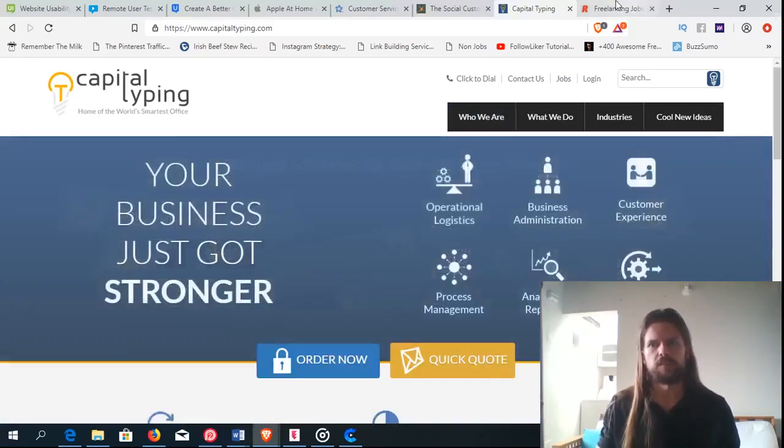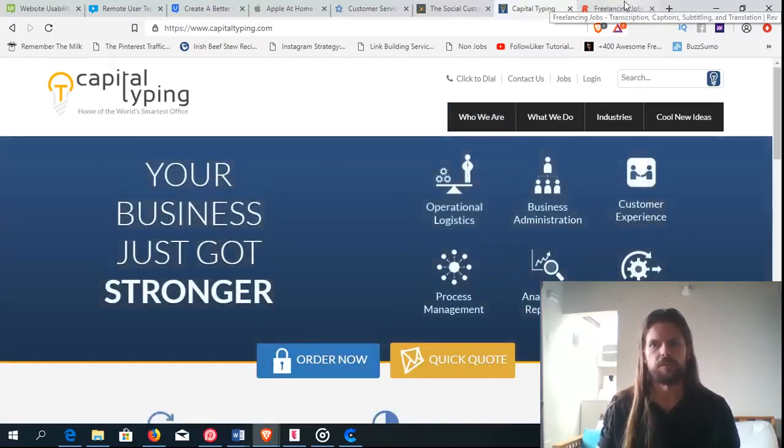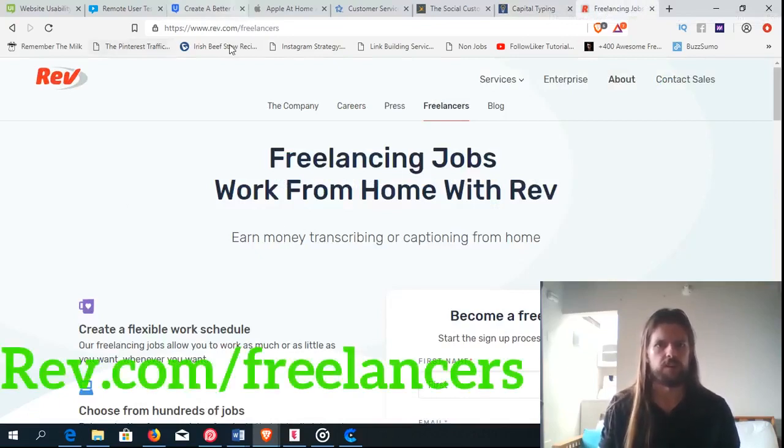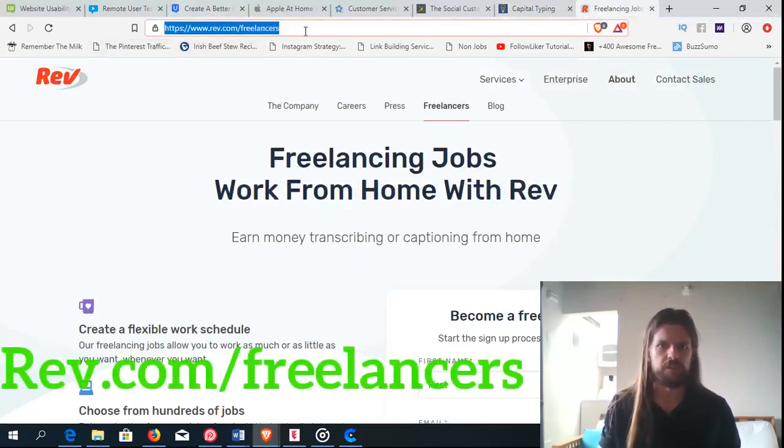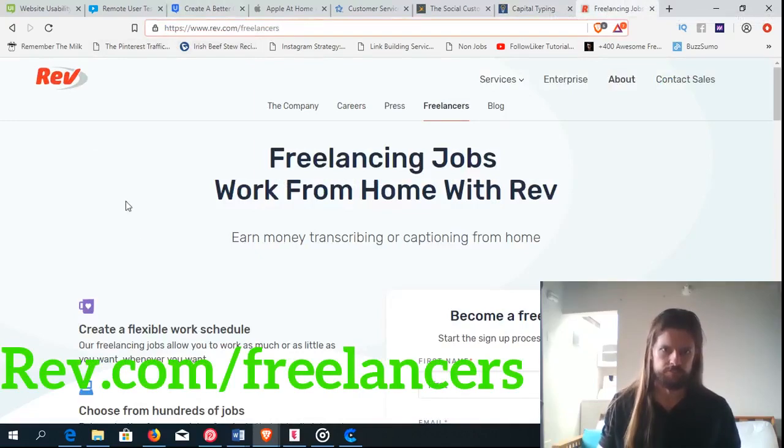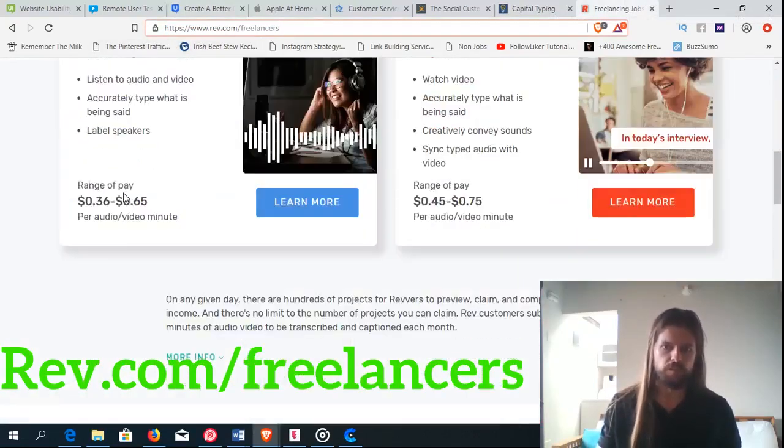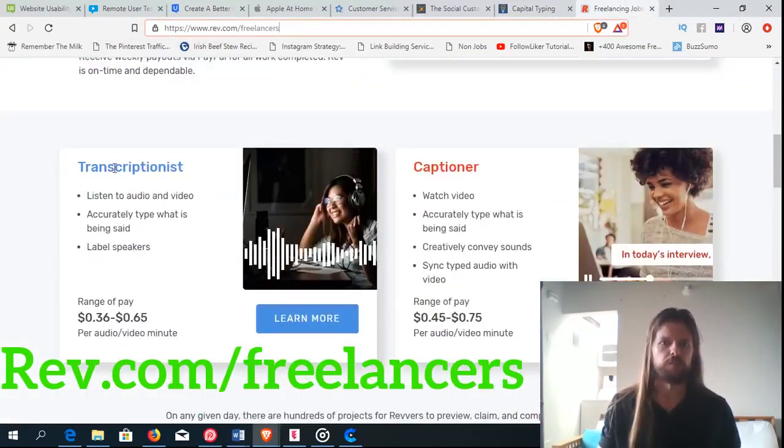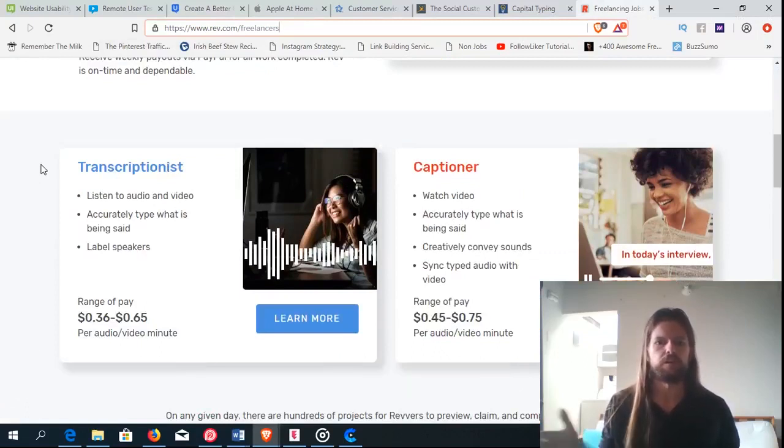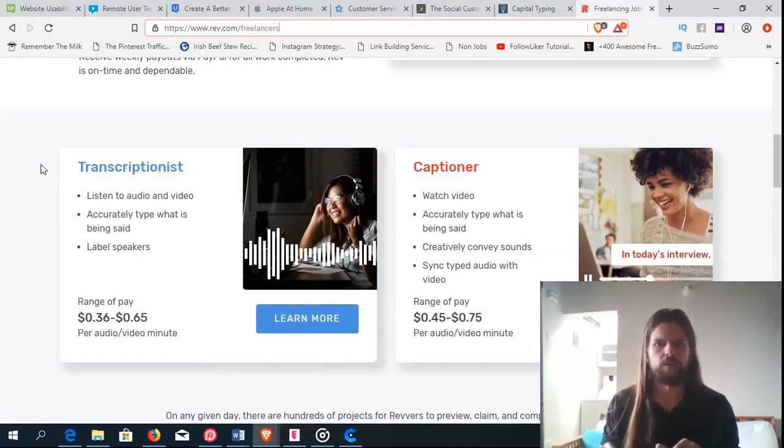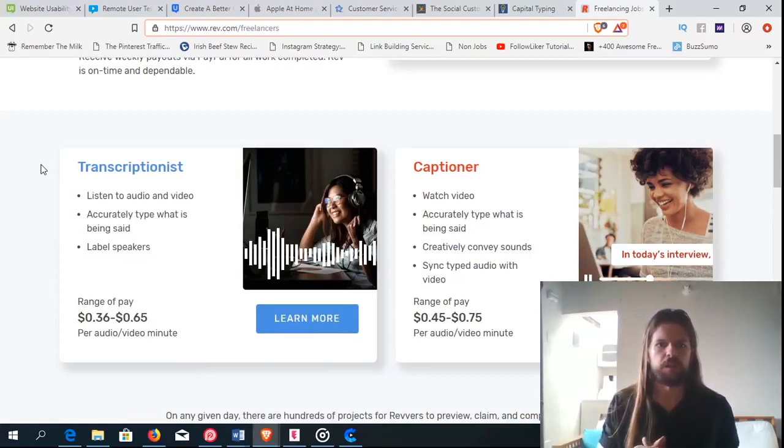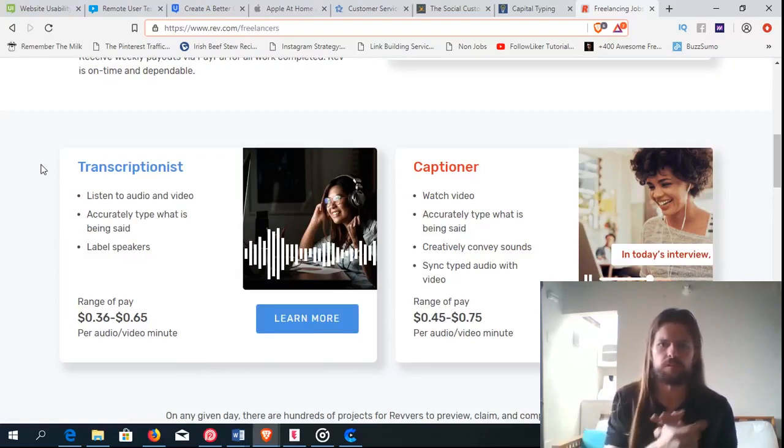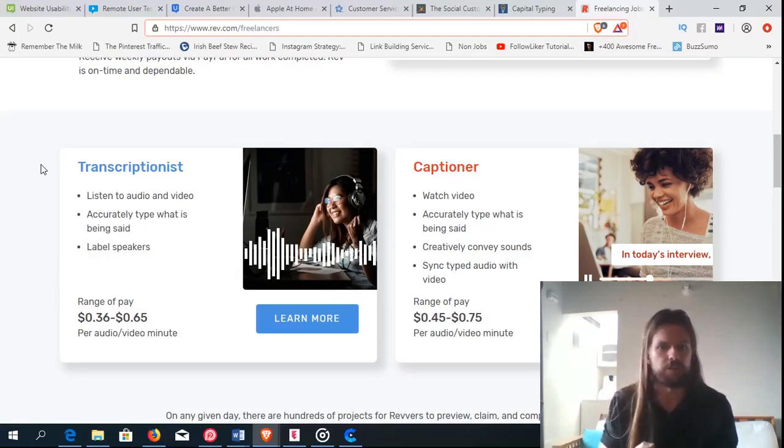And then one last opportunity I want to tell you about. It's a little different. It's called rev or rev.com. So go to rev.com slash freelancers. And there's a few different options you can do here. You can be a transcriptionist, which means that you listen to an audio or a video recording, and you just write down whatever they said. Pretty easy work, something that anybody can do as long as you're fluent in the language that you're transcribing.